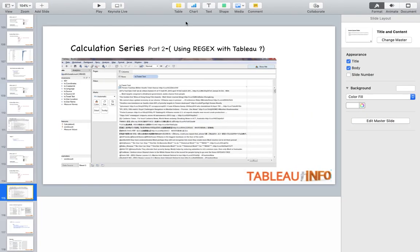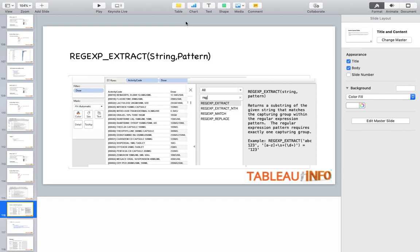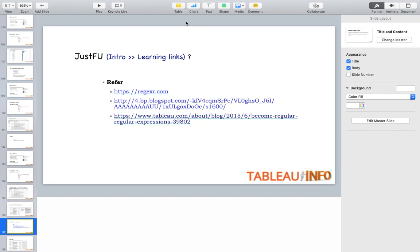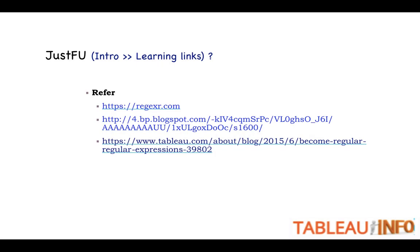As you know, I always have this very particular section for you, which is the 'just for you' section. At the top you can see this very particular website and there are a few other posts as well that would help you to learn more about regular expression with Tableau.